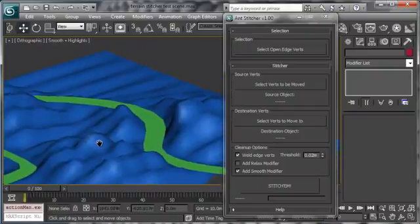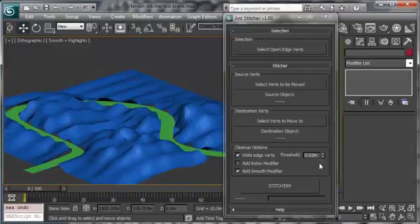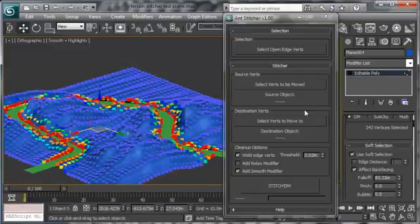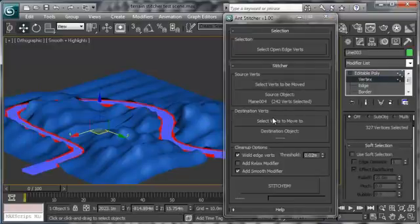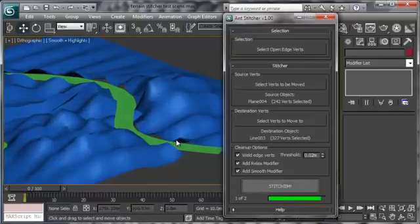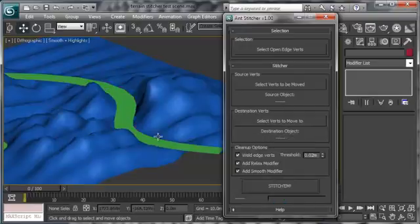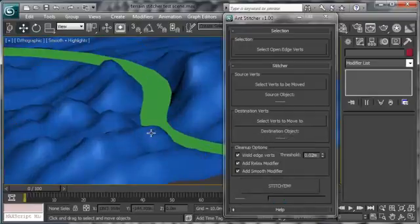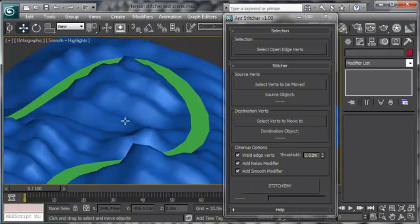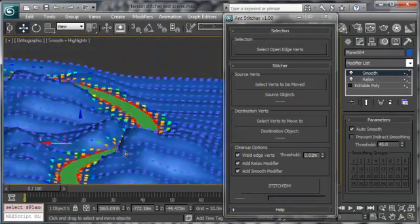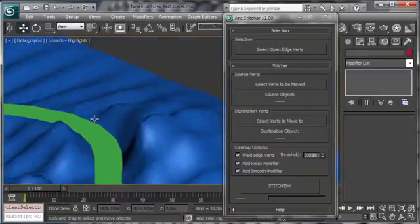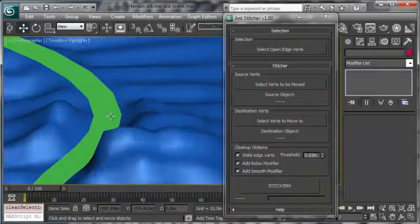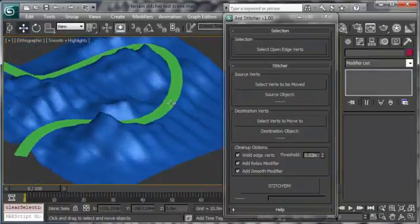what we can do really quickly, we can undo. So I'm going to hit CTRL-Z on the keyboard and then I'm going to select this object, choose those ones, the vertices to be moved. This is the object to move to and I'm going to add the relaxed modifier. And I'm going to redo the stitching operation. And right now the relaxed modifier made this terrain a little bit smoother and nicer looking.